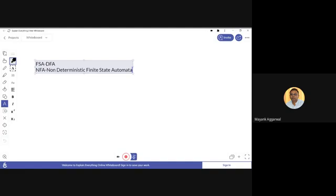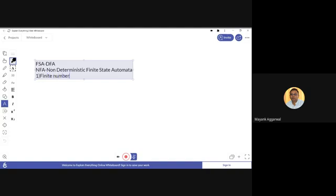Before I proceed, remember there is a very common confusion that in non-deterministic finite state automata there are infinite number of states — this is not true. The full form itself says non-deterministic finite state automata. Sometimes we get confused and call it non-finite automata, but it is not. It has a finite number of states, the same as in finite state automata.